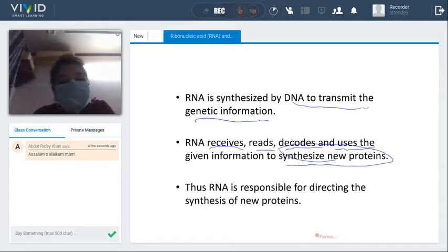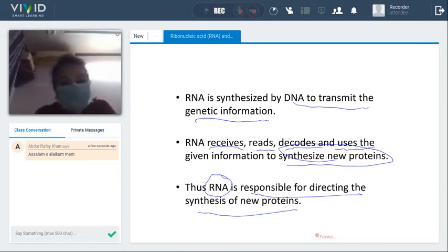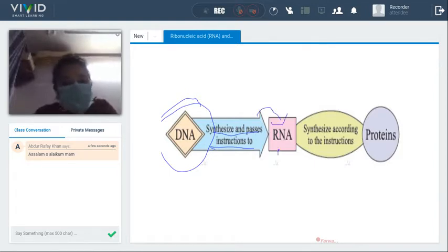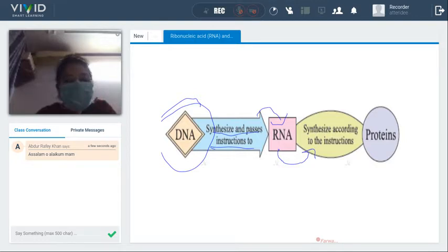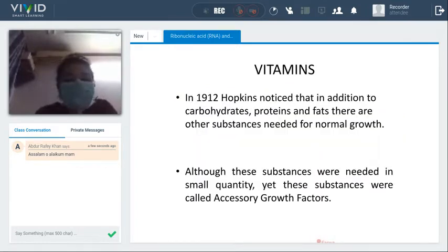RNA is responsible for directing the synthesis of new proteins — it helps ensure that whatever new proteins need to be formed inside the cell can be built. Our DNA synthesizes and passes instructions to RNA. RNA, being our messenger, synthesizes all the instructions given to it and builds things accordingly, so our proteins are formed.